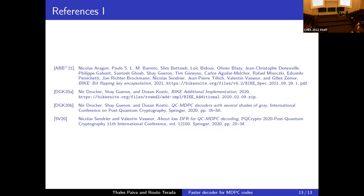During Q&A, an audience member asked whether the effect on key generation was investigated, since increasing the polynomial size R would definitely affect key generation speed. The speaker confirmed there is an impact but acknowledged they did not investigate it.